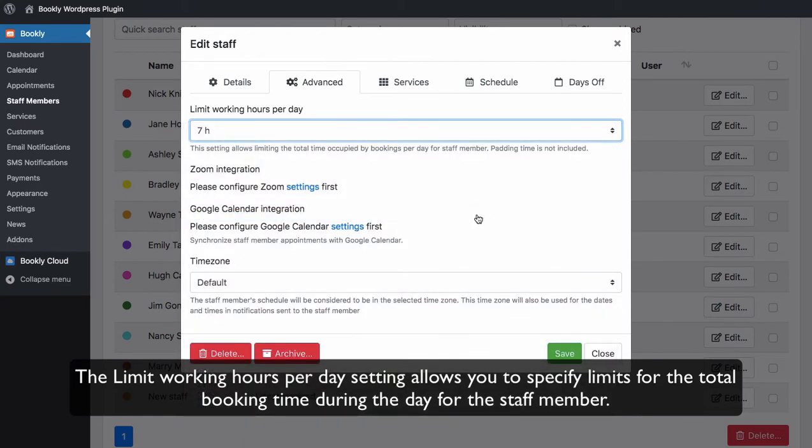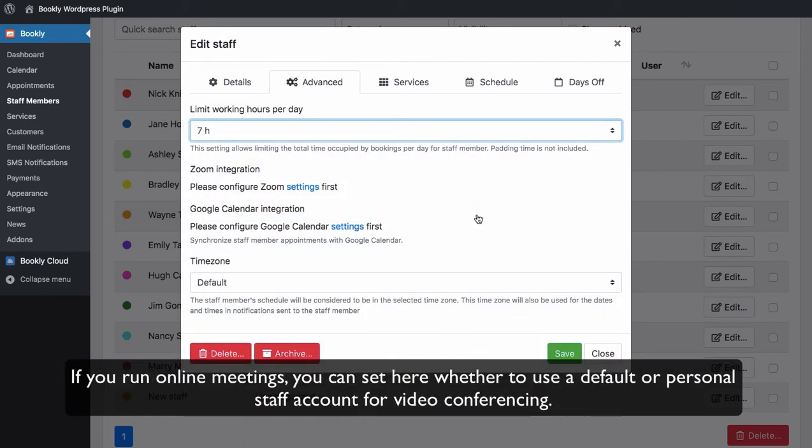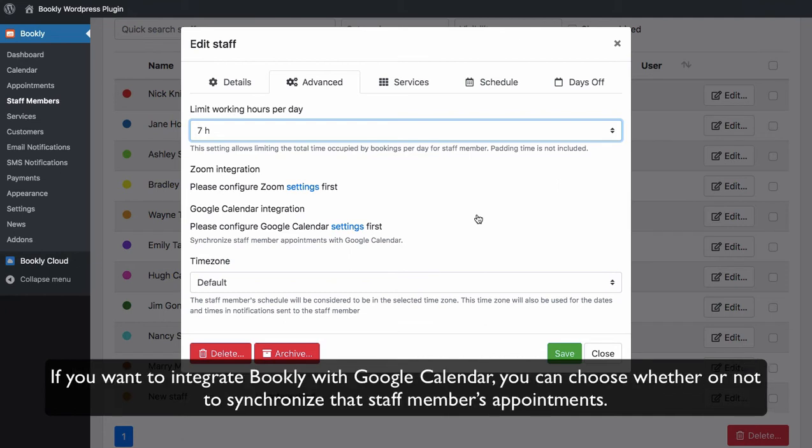If you run online meetings, you can set here whether to use a default or personal staff account for video conferencing. If you want to integrate Bookly with Google Calendar, you can choose whether or not to synchronize that staff member's appointments.